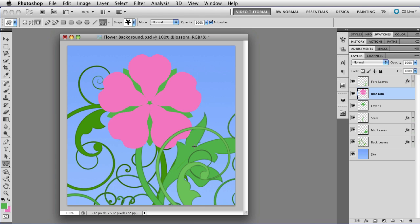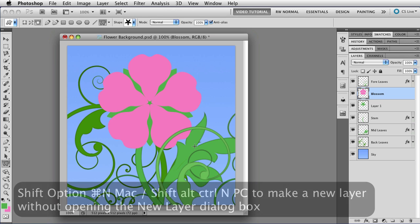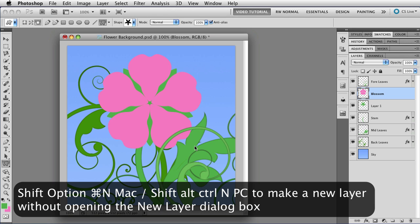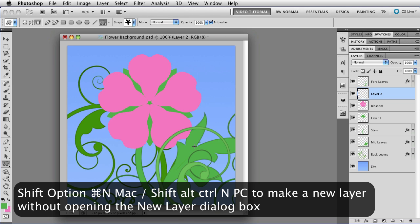And I'm going to make another new layer. So that's Shift, Option, Command. That's Shift, Alt, Control on a PC because I don't want to open up the dialog box. We don't have a lot of time. And tap N, and now I have another new layer.